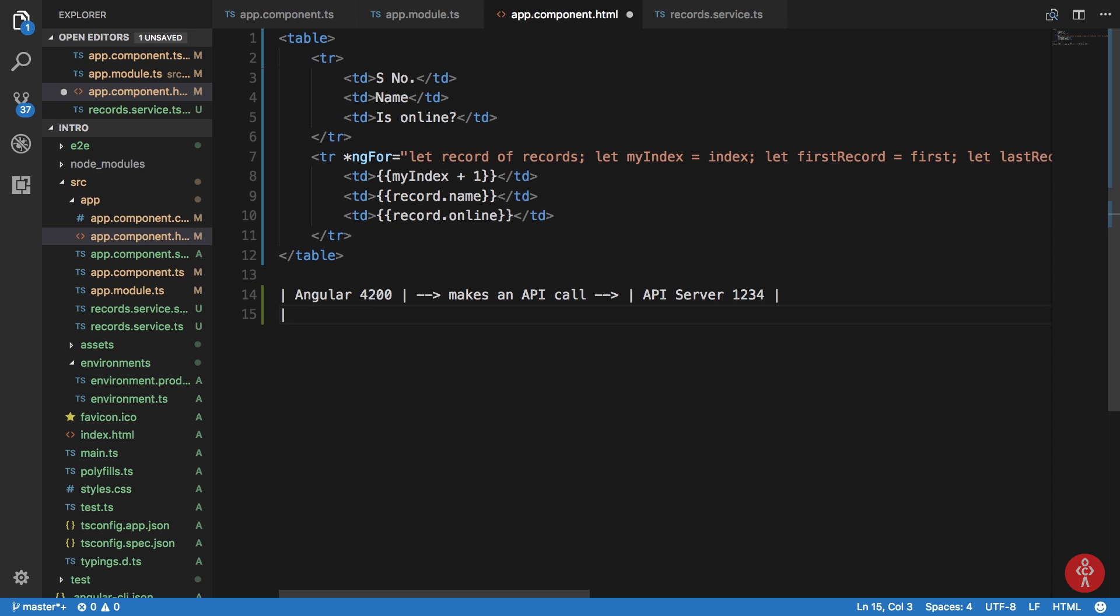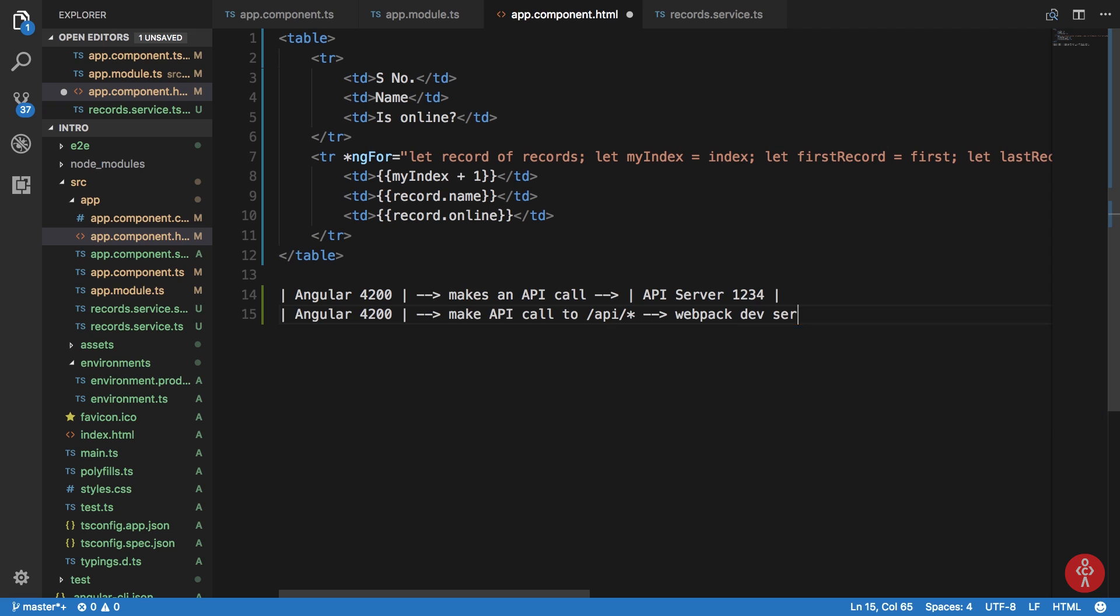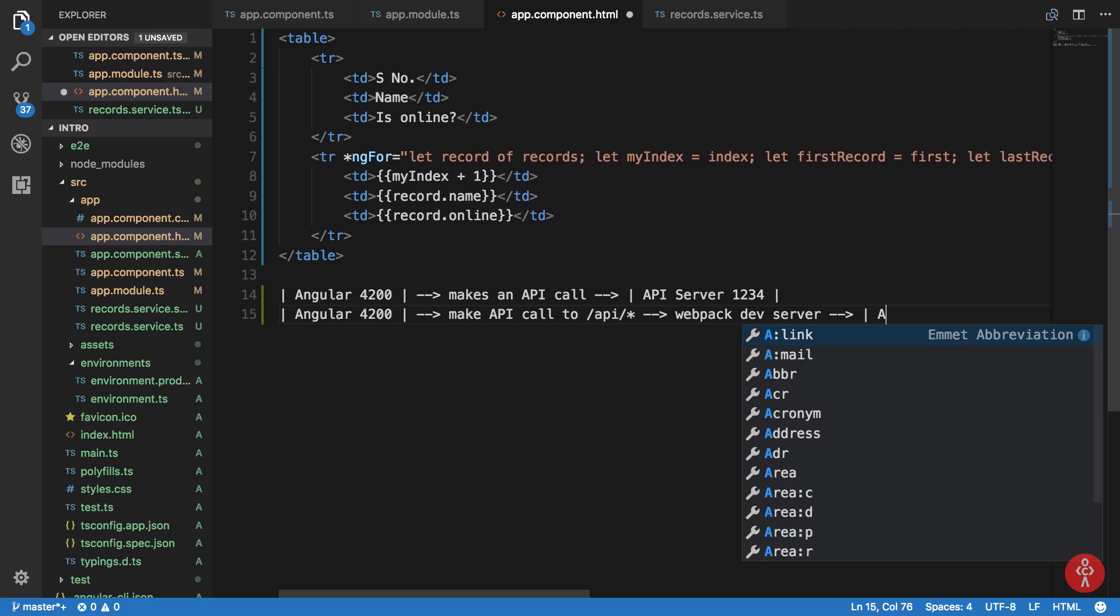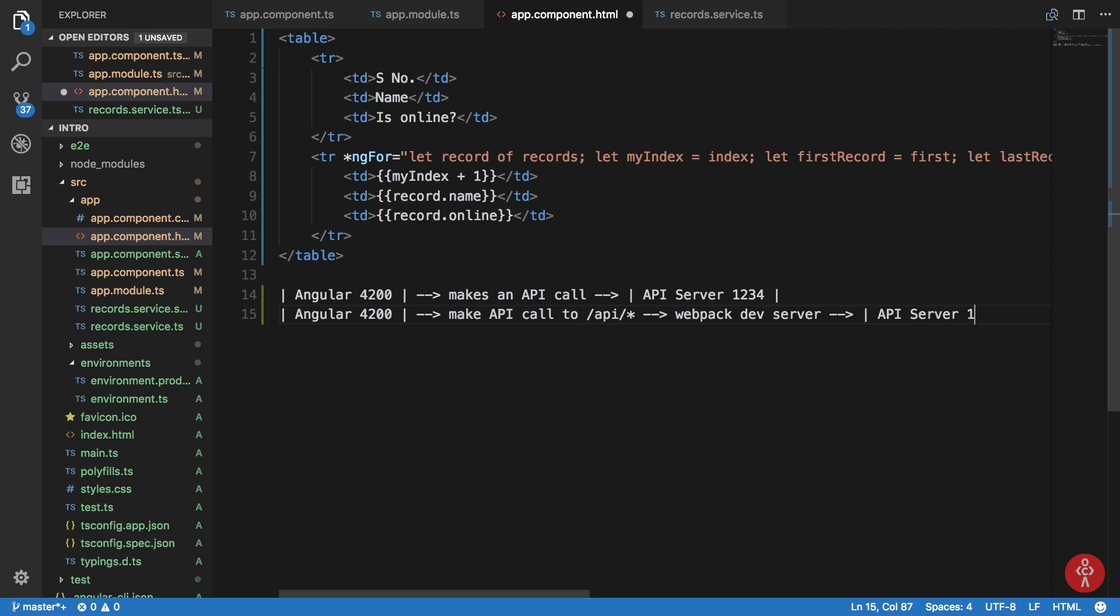Now what happens is that after proxifying this connection, we would make API call to /API/something and webpack dev server would handle this and forward it, would proxy this request to our remote server.